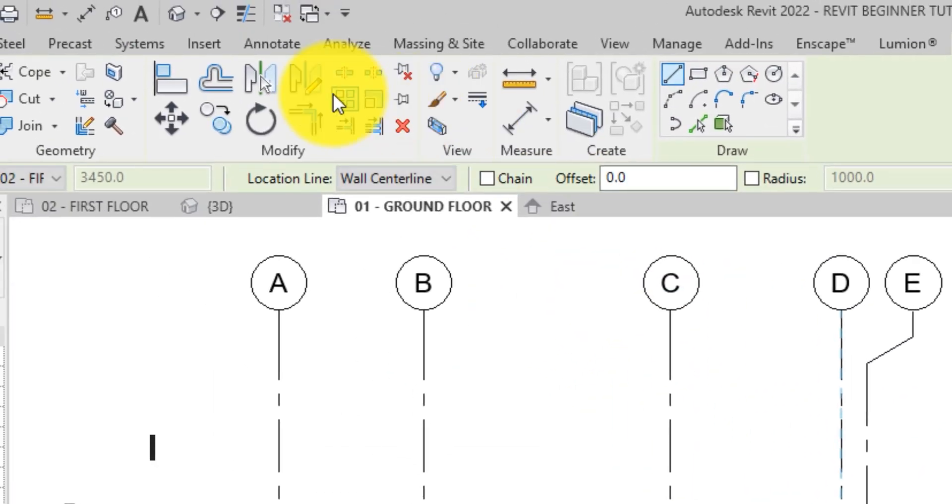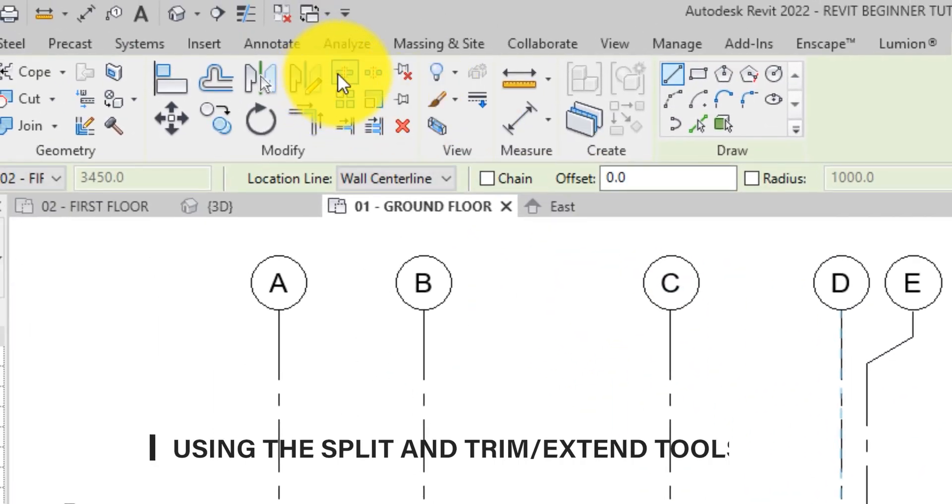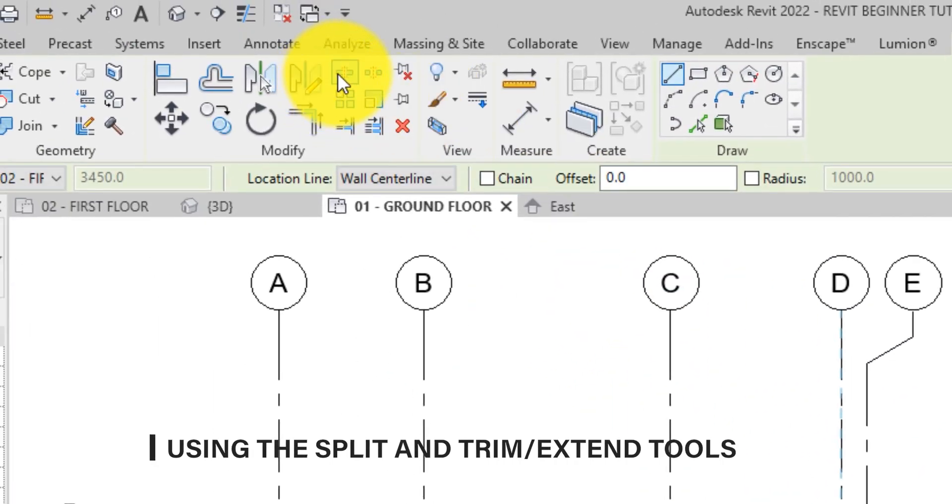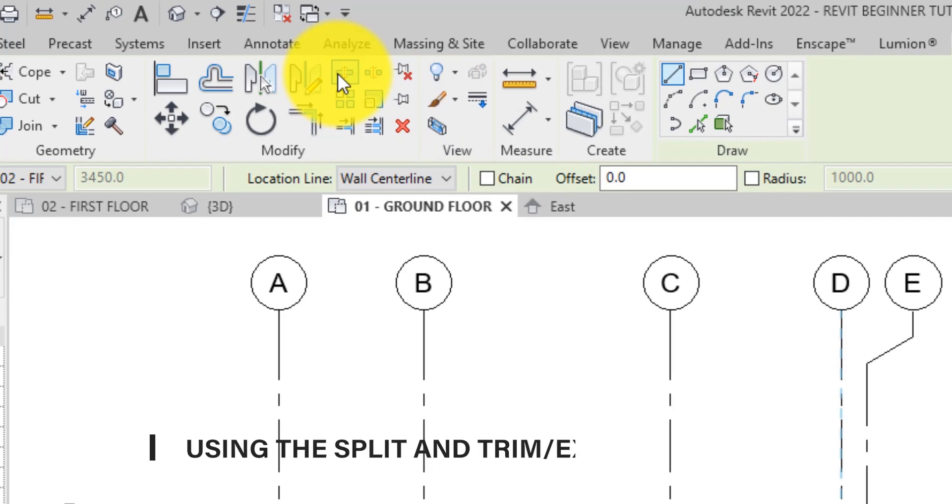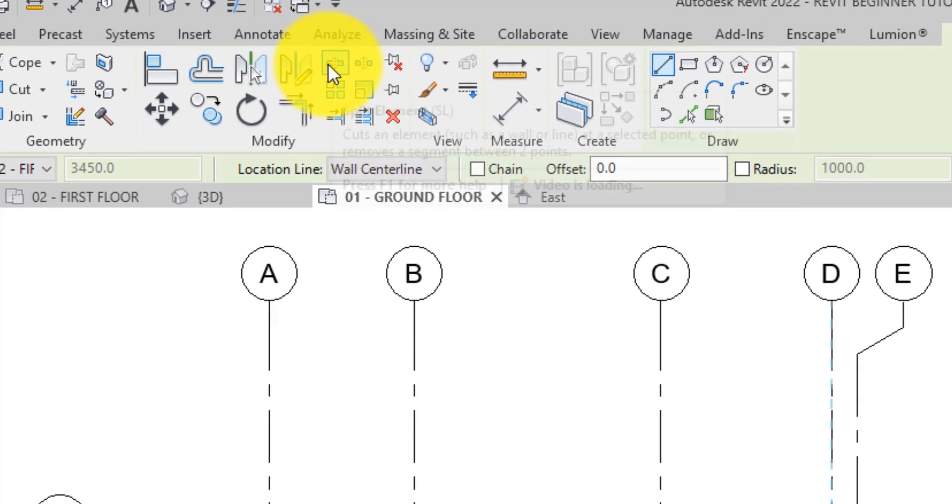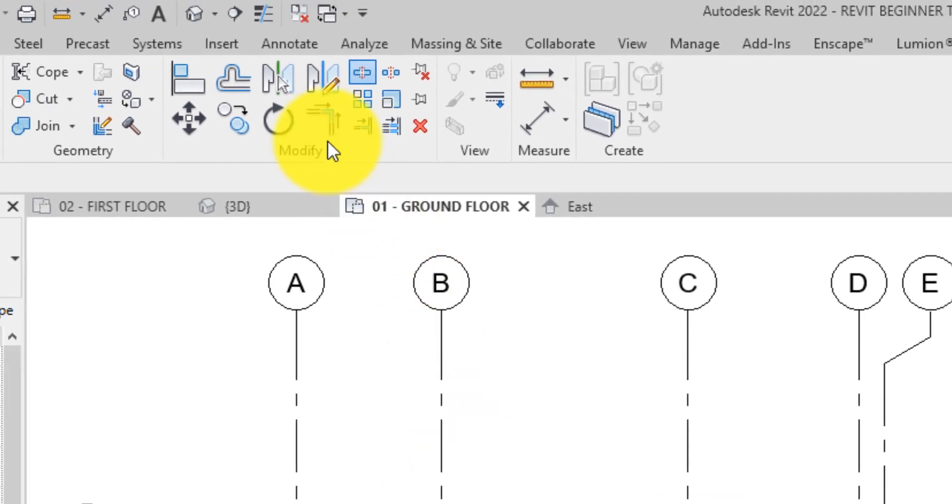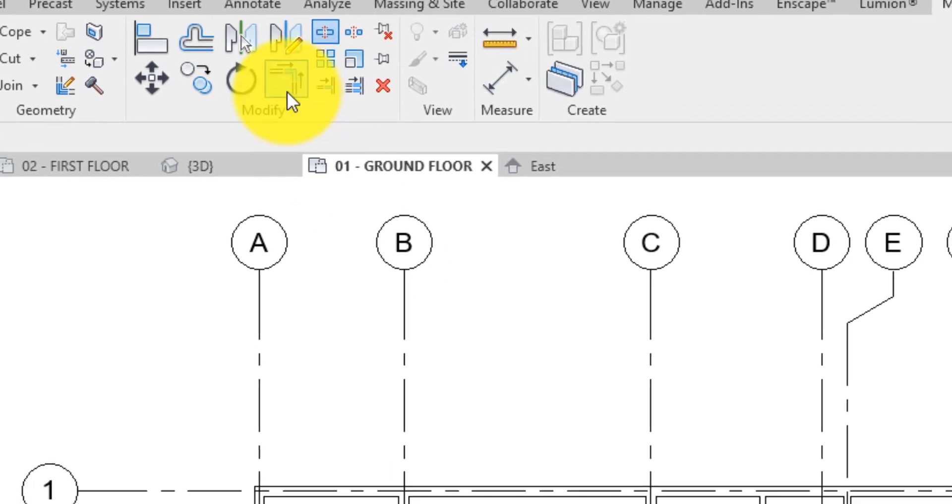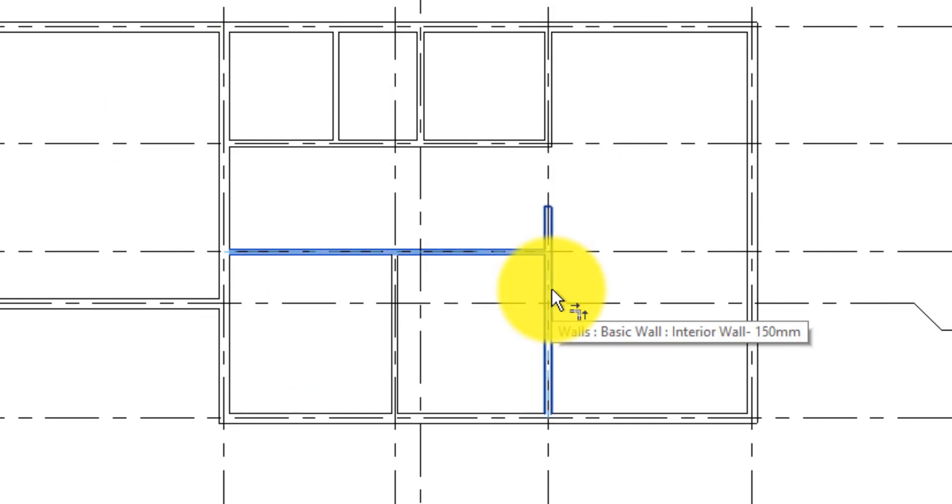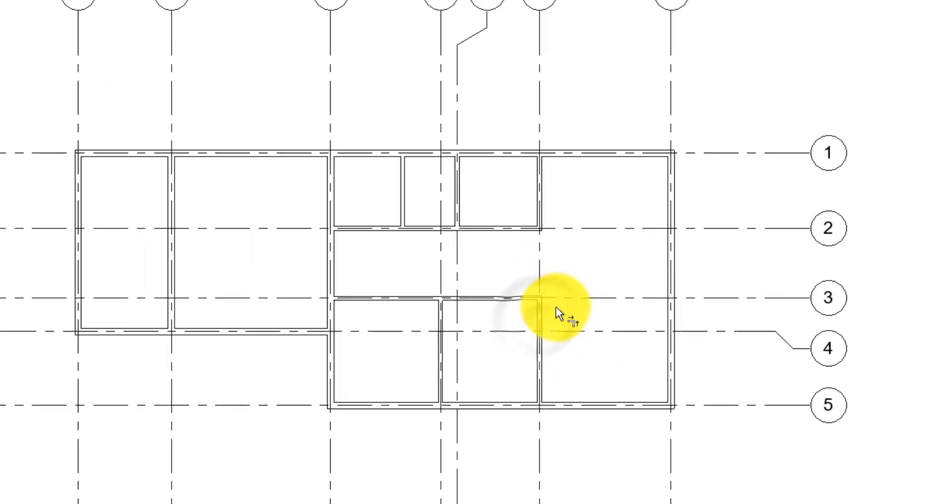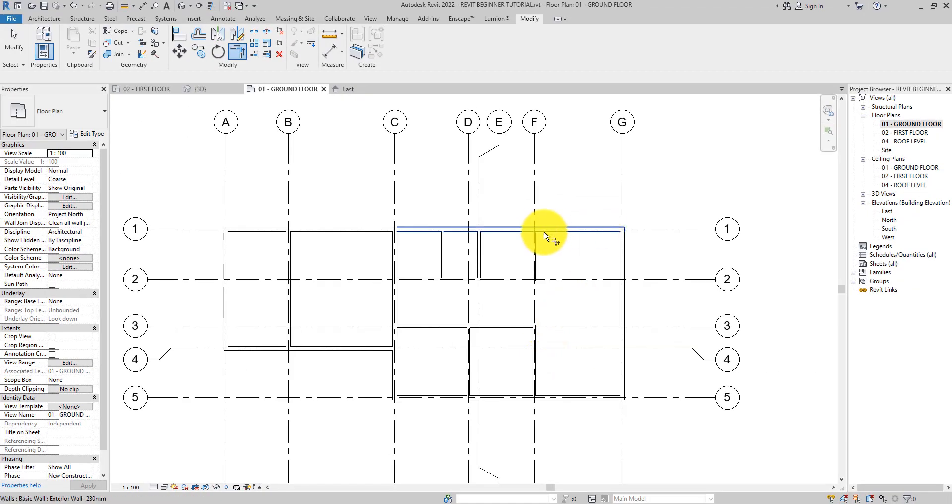To create an opening for the hallway, you use the split tool to split the wall into two separate segments at the point where the opening is needed. Next, you use the trim tool to select the portion of the wall which is to be kept, cleaning up the opening for the hallway.